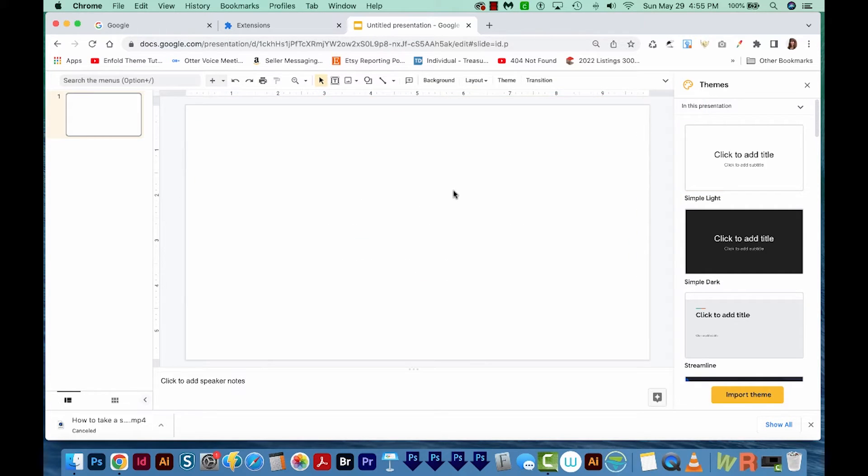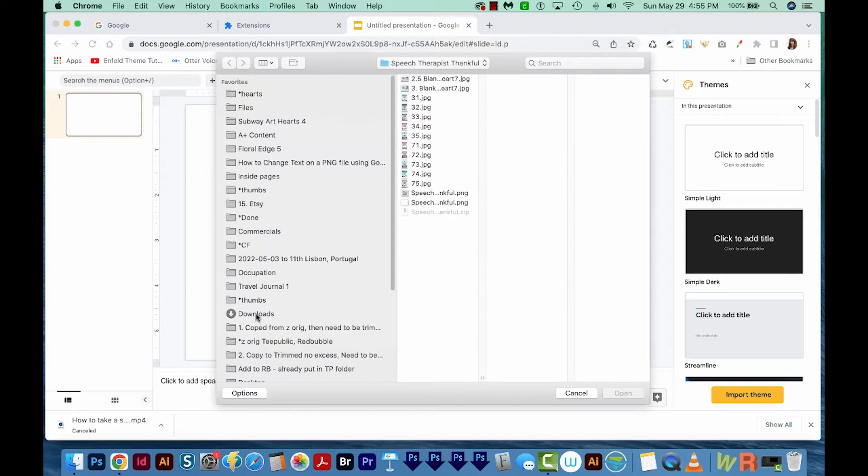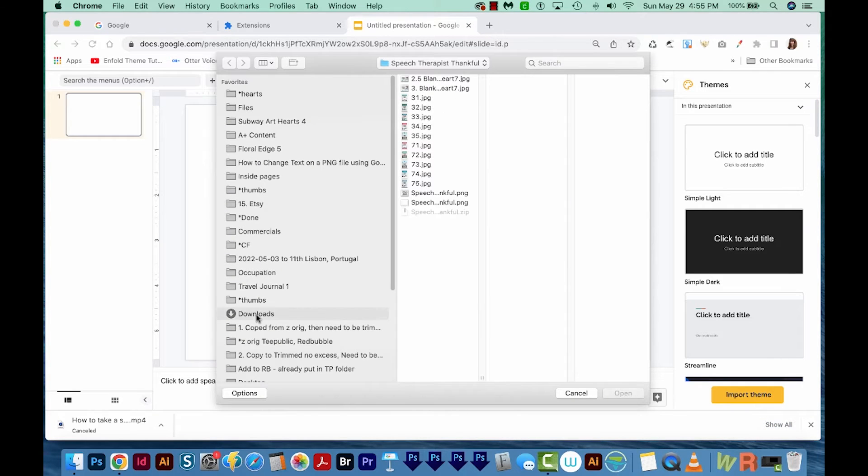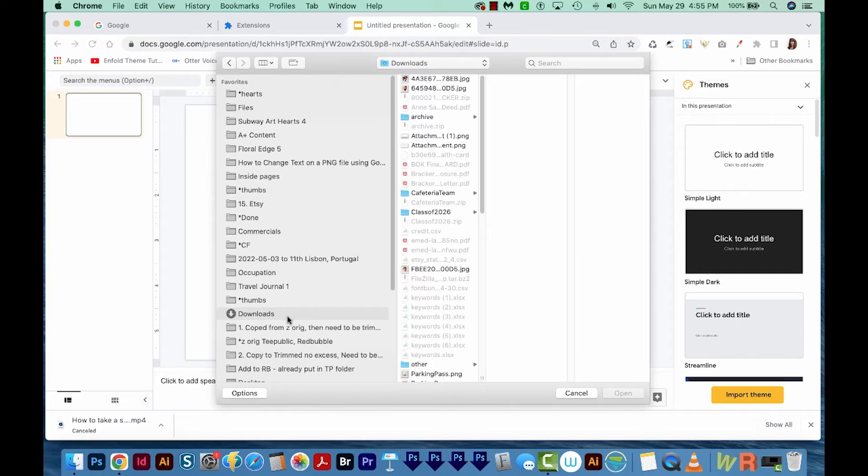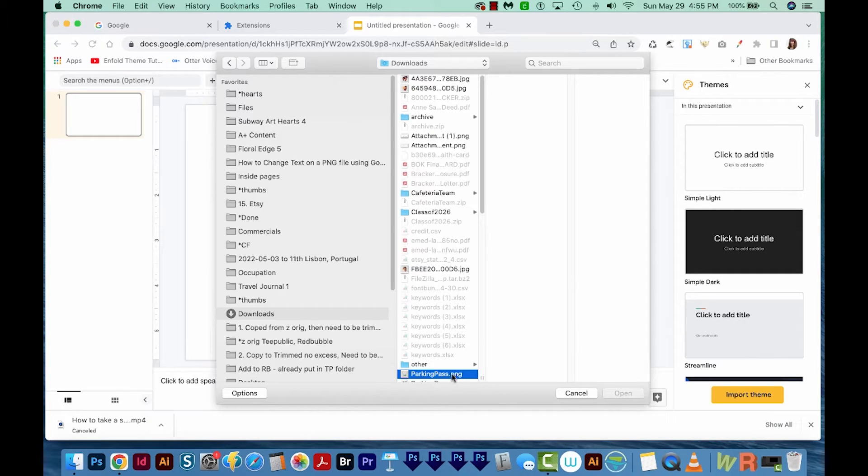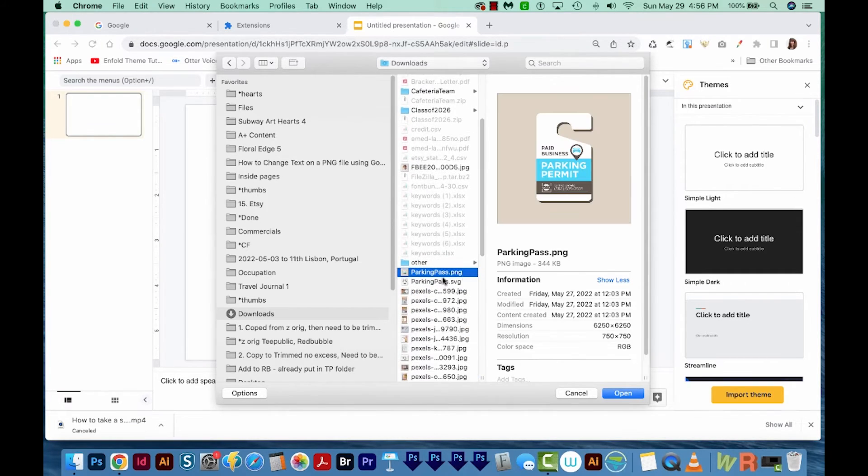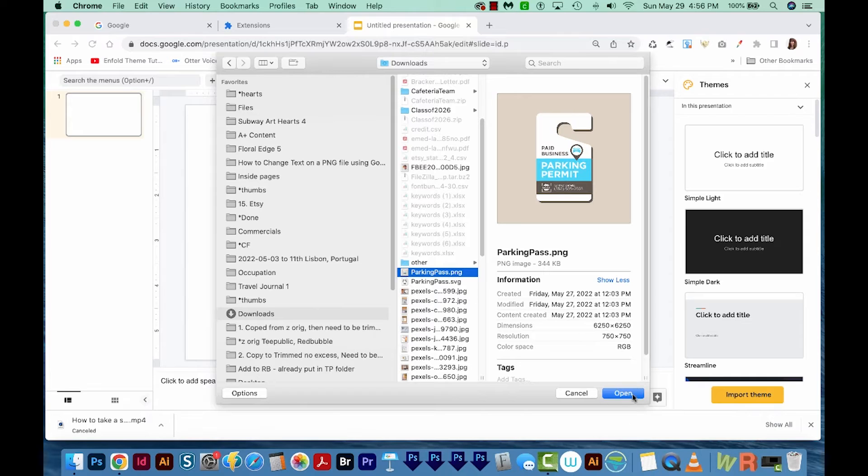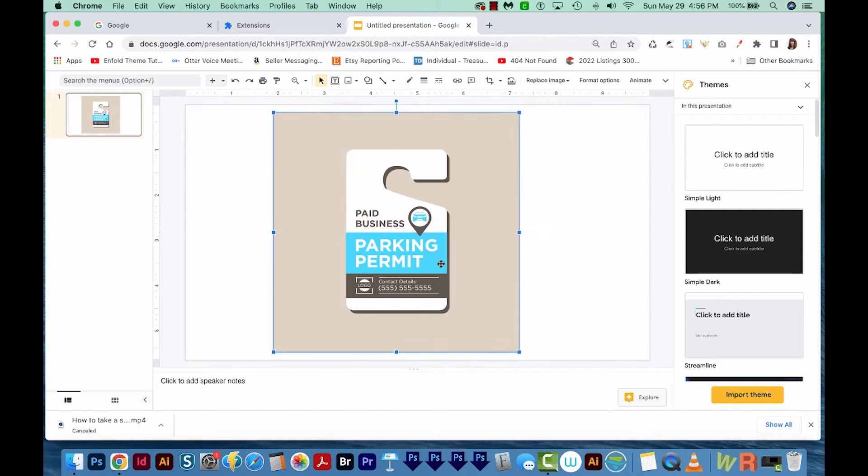Now I need to get my PNG file here into Google Slides. So I'm going to click on this Insert Image, and then I'll choose Upload from Computer. I'm going to get to my downloads. If you're on a PC, it's also probably going to be somewhere over here in your Favorites. And then I'll choose ParkingPass.png, and I'll open it. Now it might take a second, but it'll put it on your screen.